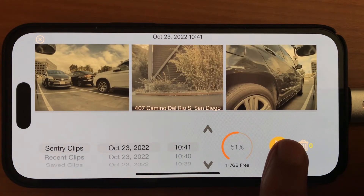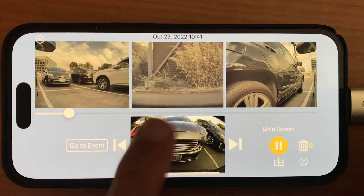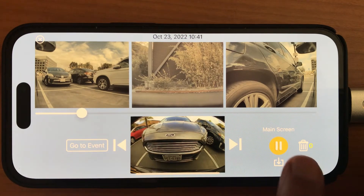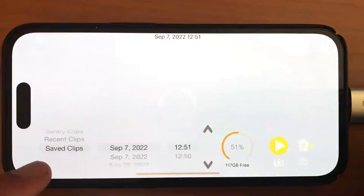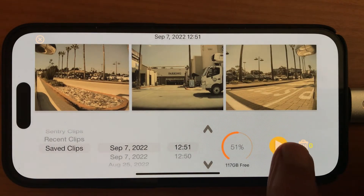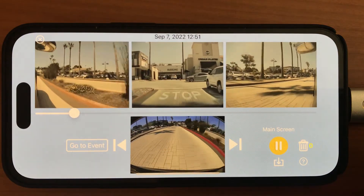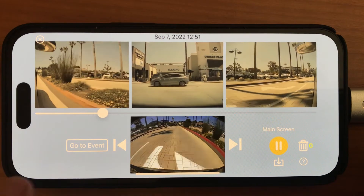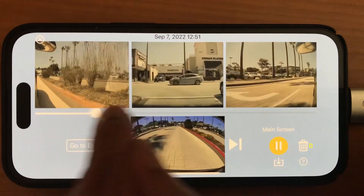If I tap on Play, obviously we'll start playing. This is a boring video because it's a Sentry video. Let's pause this and go to the Saved Clips folder, where we have, hopefully, something moving. Here I can scrub, go back and forth, and it's very smooth.